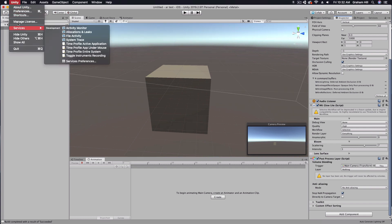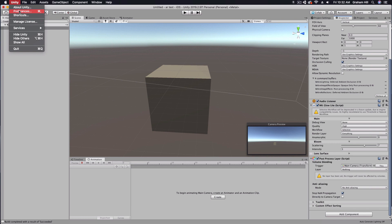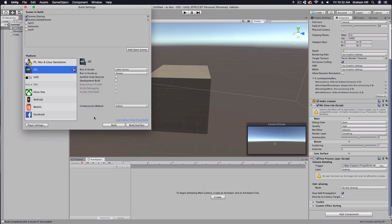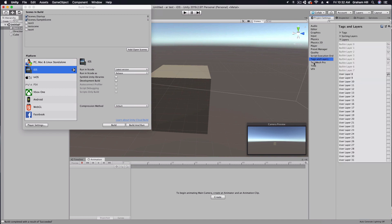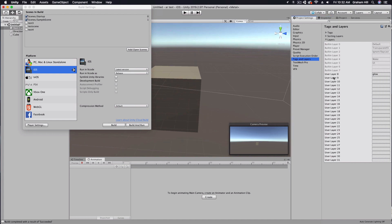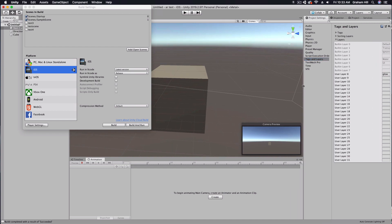Now one thing we need to create — if we go to our player settings under tags and layers — is another layer to create that glow. You can see here under user layer 8, all I did was come in here and type 'glow'. That's going to add another layer that I can select from in my main camera and on objects that I want to have that glow.